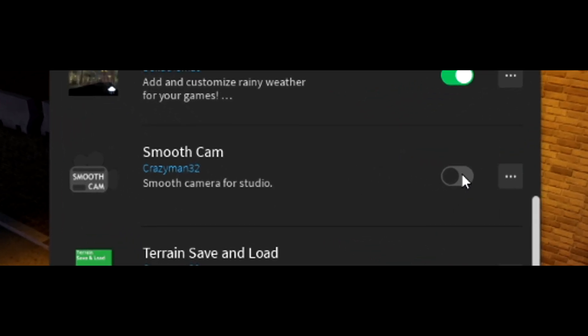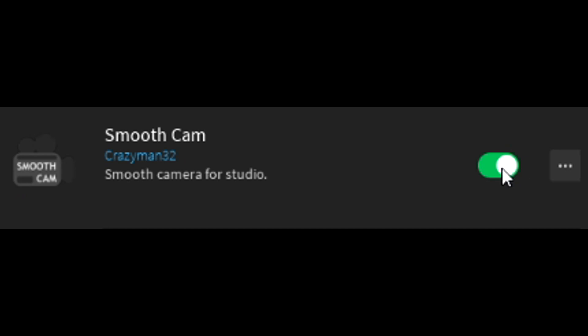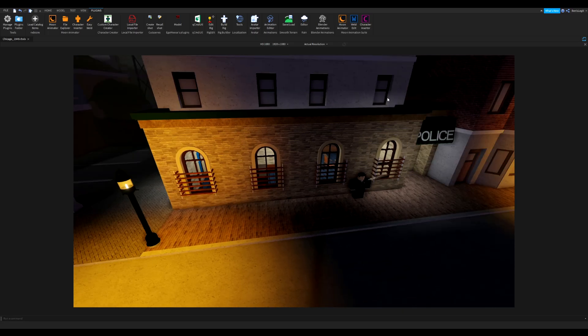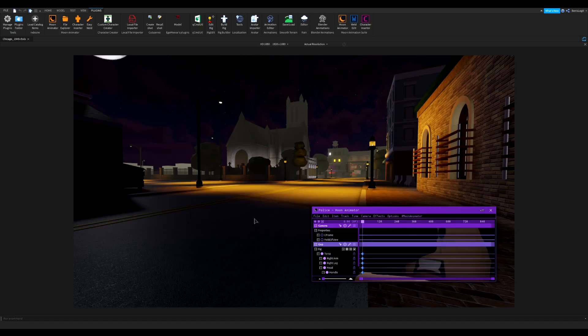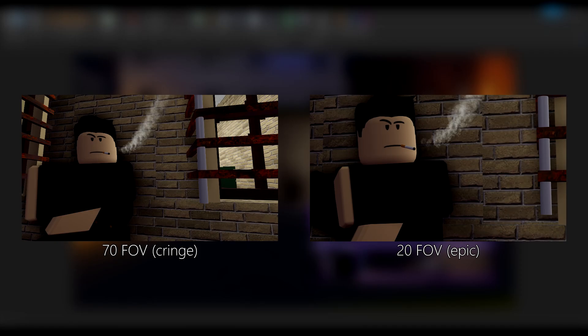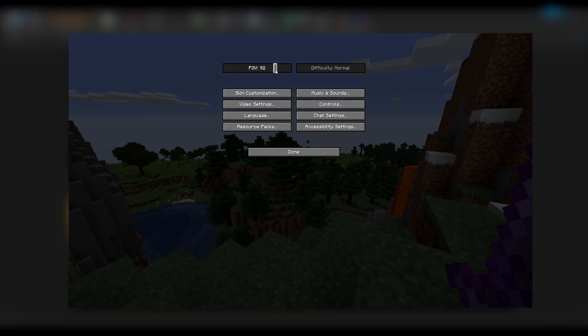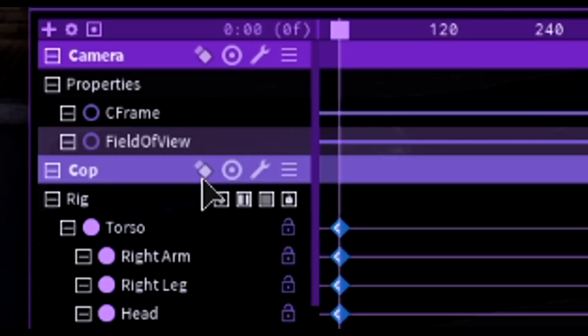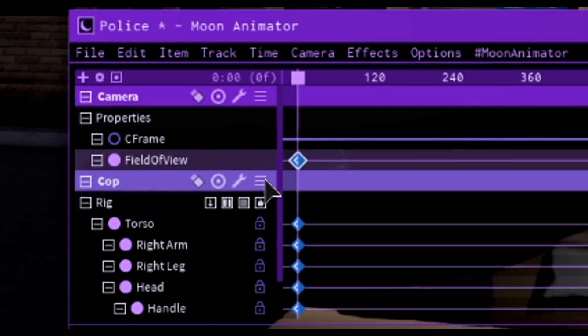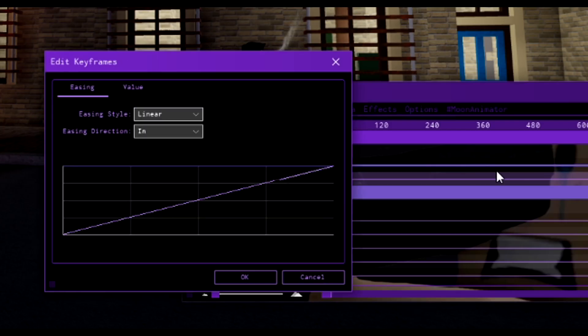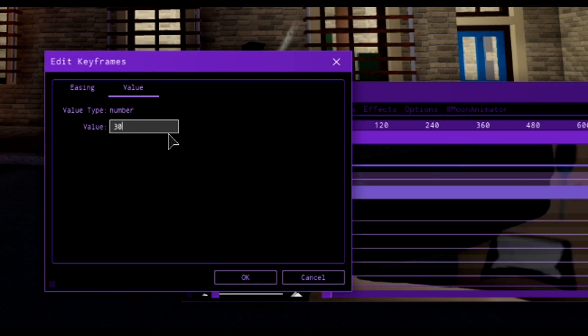Before animating the camera, if you have any other camera plugins make sure to disable or uninstall them — for some reason they break Moon's camera. We also need to set the field of view. The Roblox default FOV is 70, which is too high — that's like a gaming FOV. For video making, you want it between 20 and 50. Click on field of view, press plus on your numpad, select the keyframe, click 7 on your numpad, go to value, and set it to 30.